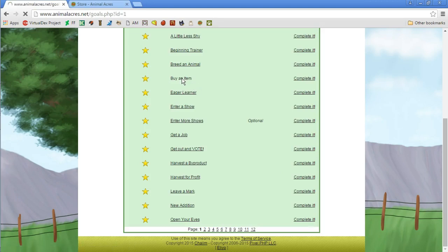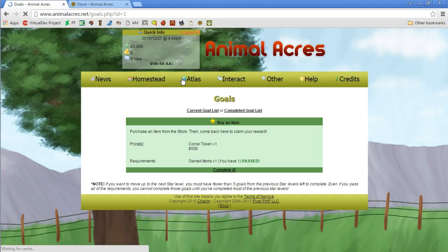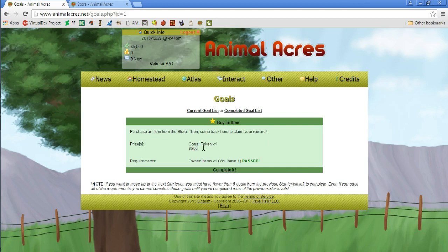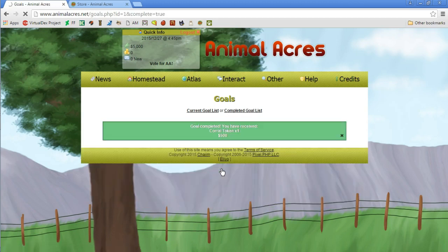Okay, so we have the buy an item goal out of the way. Let's see if there was like a corral point for buying an item or something. Purchase an item from the store then come back to claim your reward. Look, there's a corral token. Let's go and complete this one and we finally get a corral token.